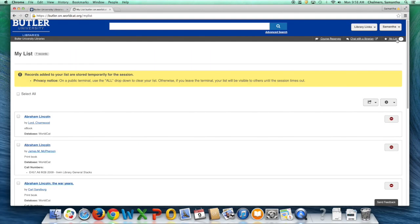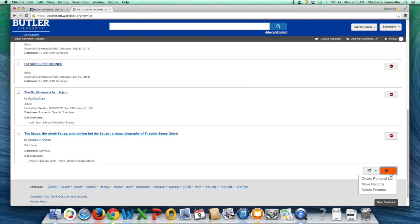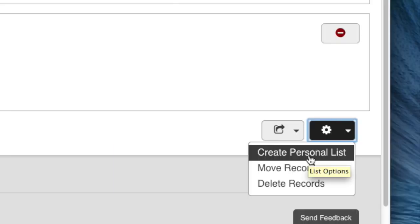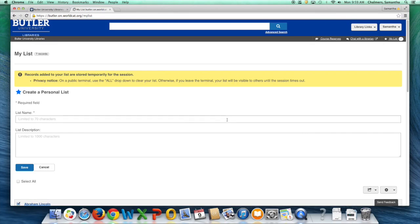This will show you all the books that you have added while searching. Click on the All dropdown and select Create Personal List. You can then name your list and write a description.